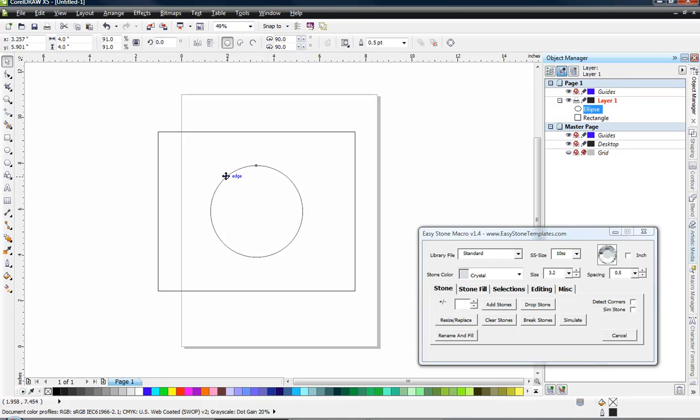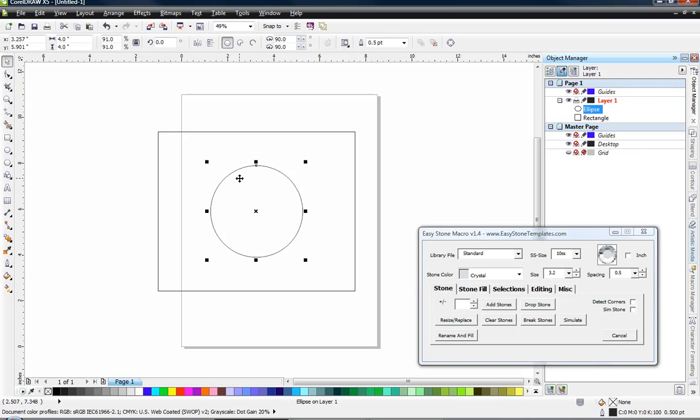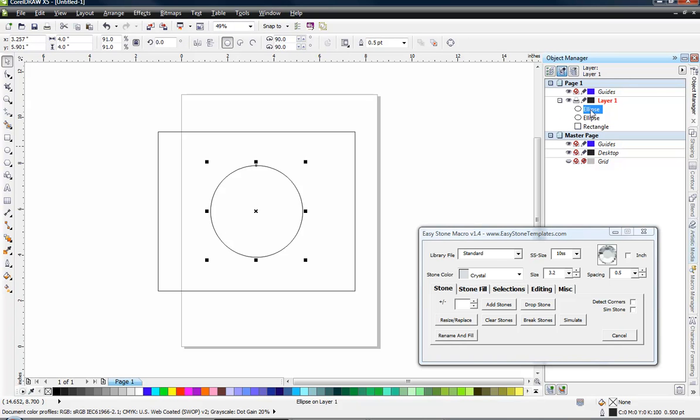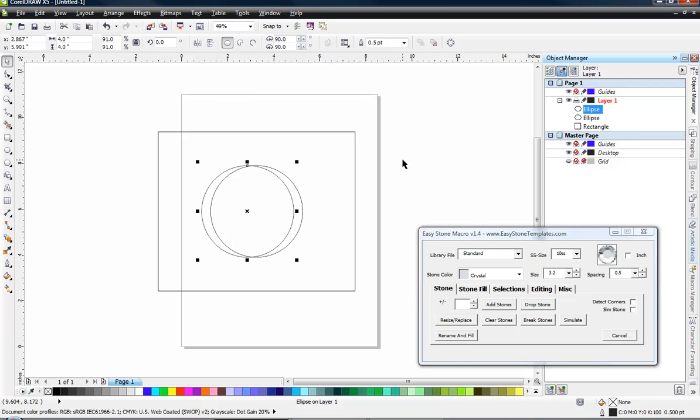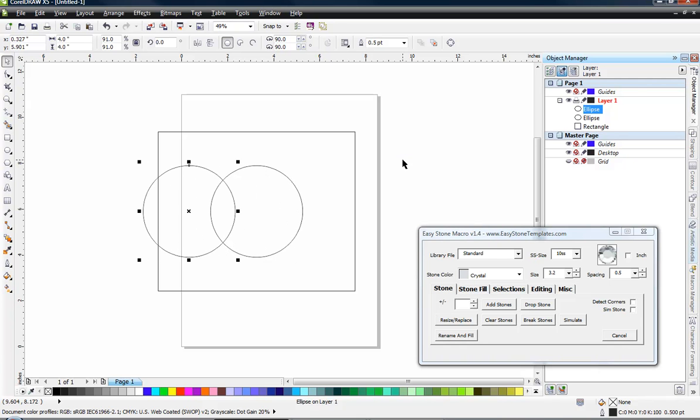So the next thing that we need to do then is to take our ellipse and duplicate it. The easiest way to duplicate an object that is selected here in CorelDRAW is simply hit the plus key on our keyboard. Now if you look over here in the object manager, that's why I always like to have my object manager open and visible. You can see that we have two ellipses. And I'm just going to use my arrow keys for this example. If I hold my shift key and my arrow key, it'll move a little bit faster.